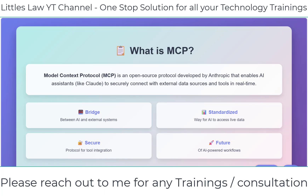Why does MCP matter? Normally, AI models are like smart brains in a box. They are trained on a ton of information — they know a great deal — but once that training ends, they don't know what's happening out in the real world. They can generate content based on what they learned, but they are not aware of real-world events unless we give them a way to connect.